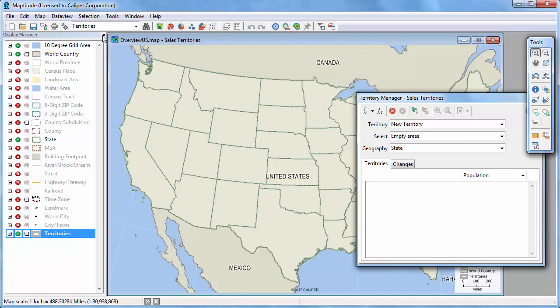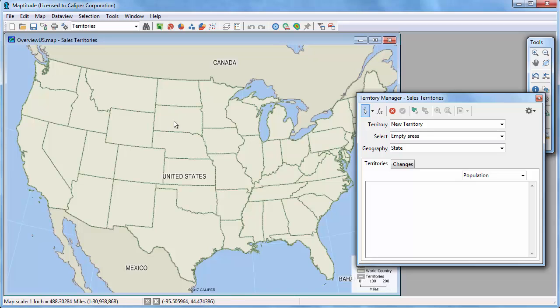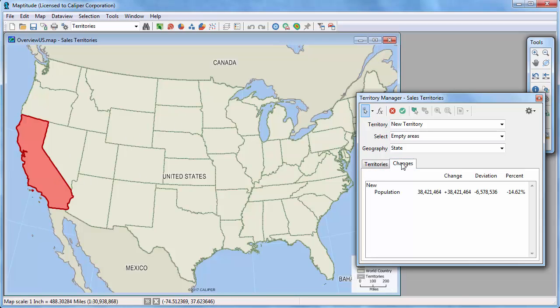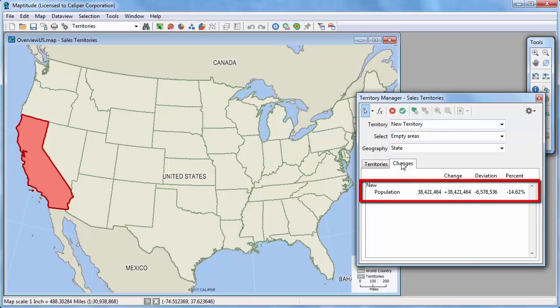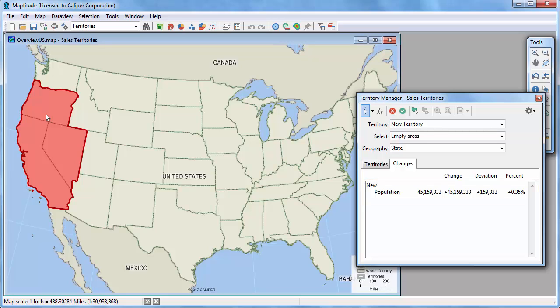For example, I can click this button and click on a state to include in my first territory. If I click the Changes tab in the Territory Manager you can see what the population of my territory is and how far off from my 45 million target it is. If I click on some more states, you can see the population changes adjust upward. Now my territory has a population of 45,159,000, just a little over my target, so I'll click this button to save the territory.